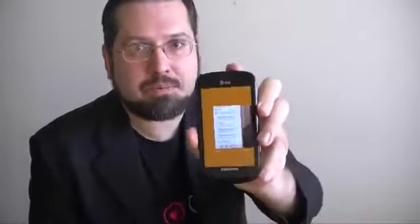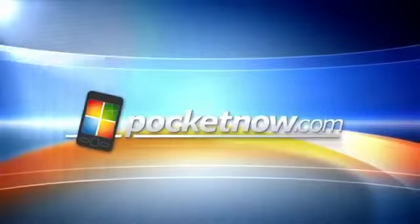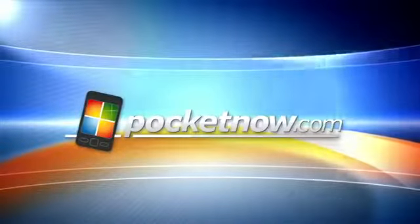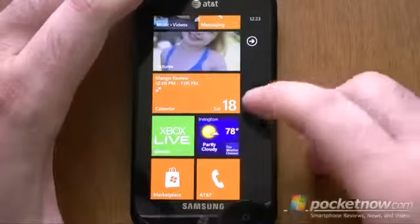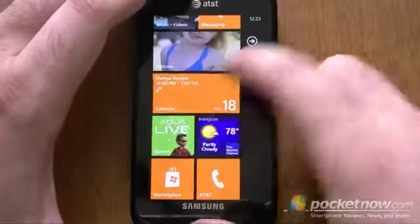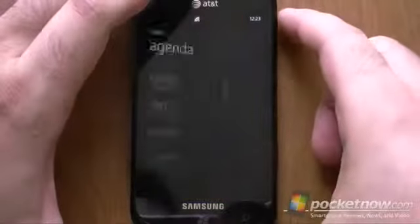Hi, this is Adam Lane from Pocketnow.com, and you're watching a Windows Phone Mango Preview. Next up, let's look at the calendar. I think you're really going to like this.